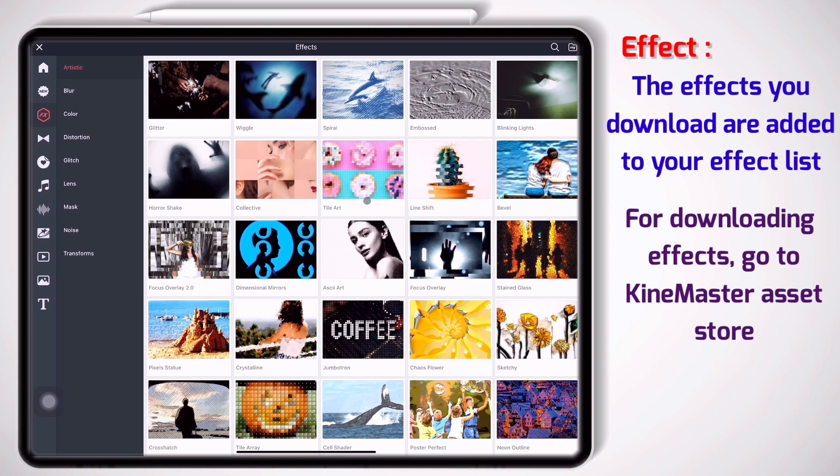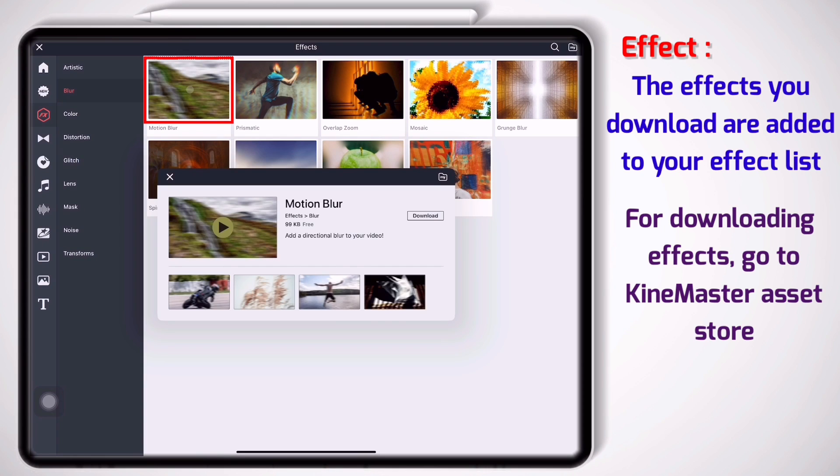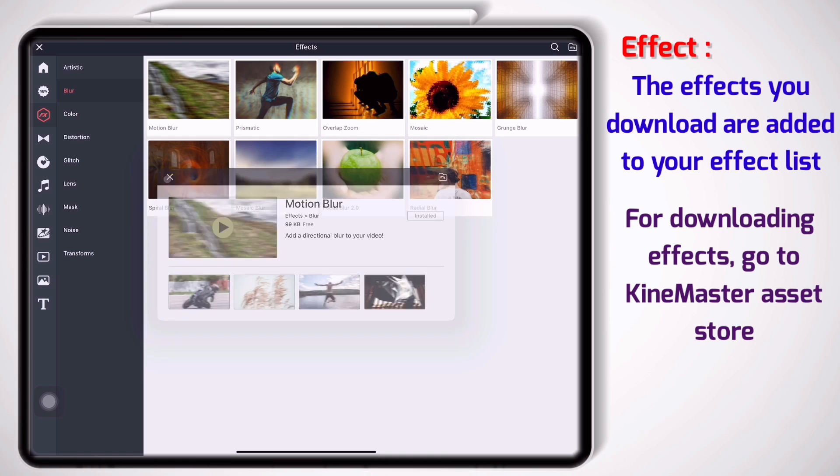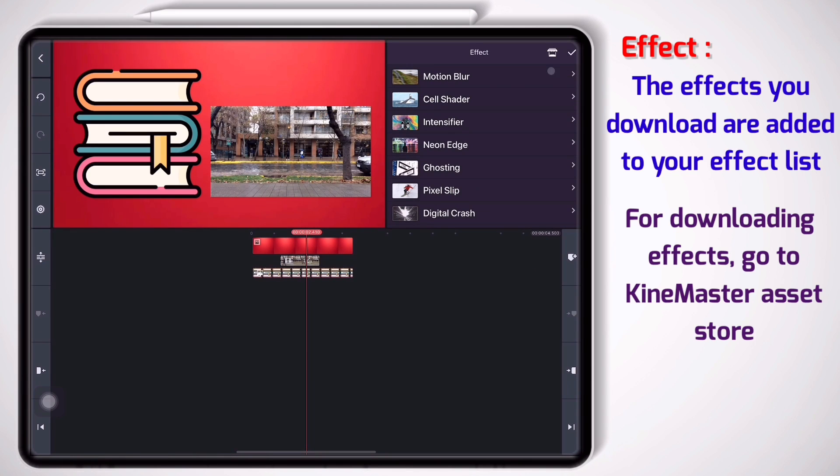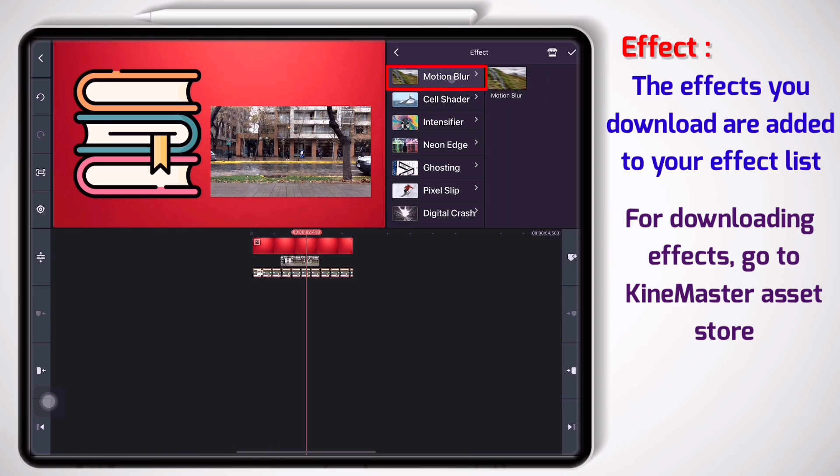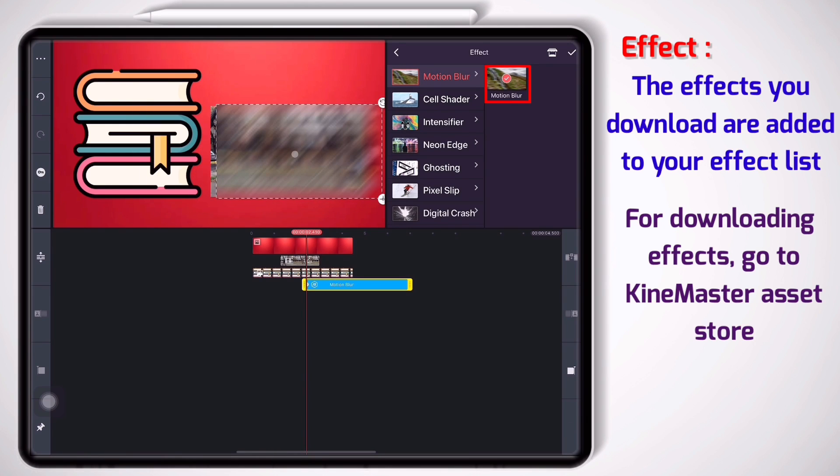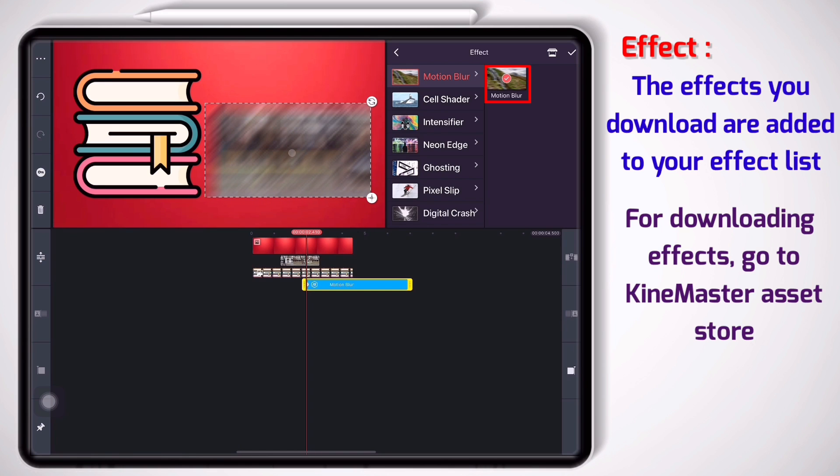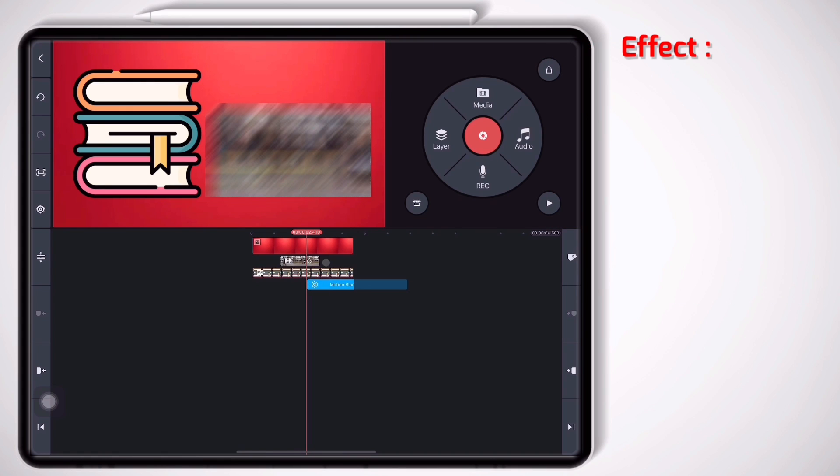For example I go to blur and I go for this one. I can download it. Now it is installed. Close the window, close the window again, and there you go. This is motion blur, the effect that I have just downloaded. As you see it is added to my effect list and I can use it. So click on it. I move it and put it here and click on the check mark button.